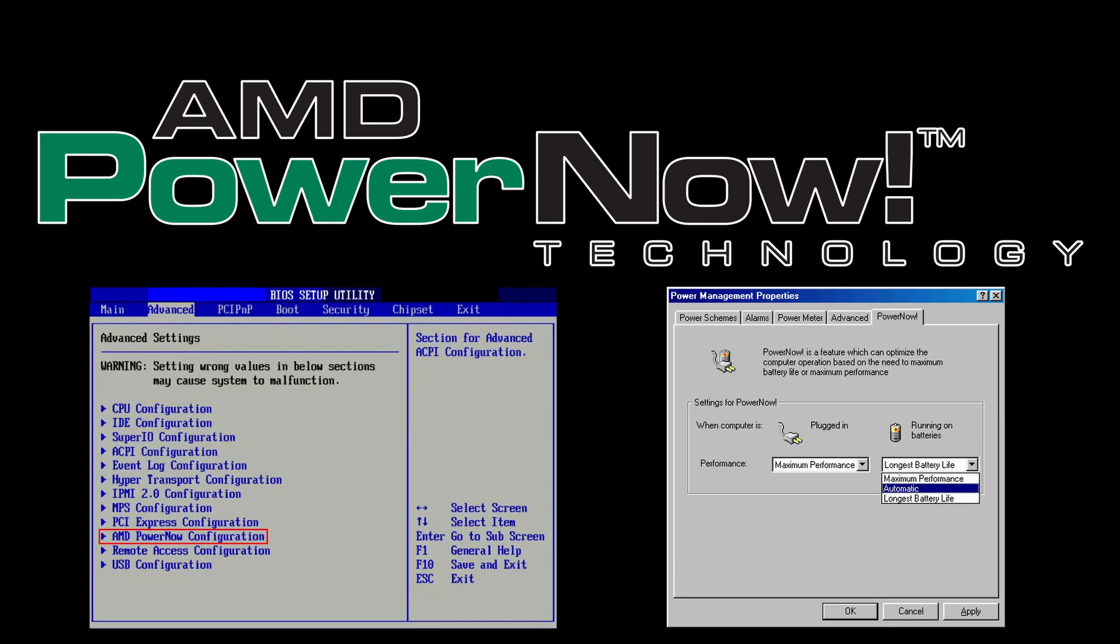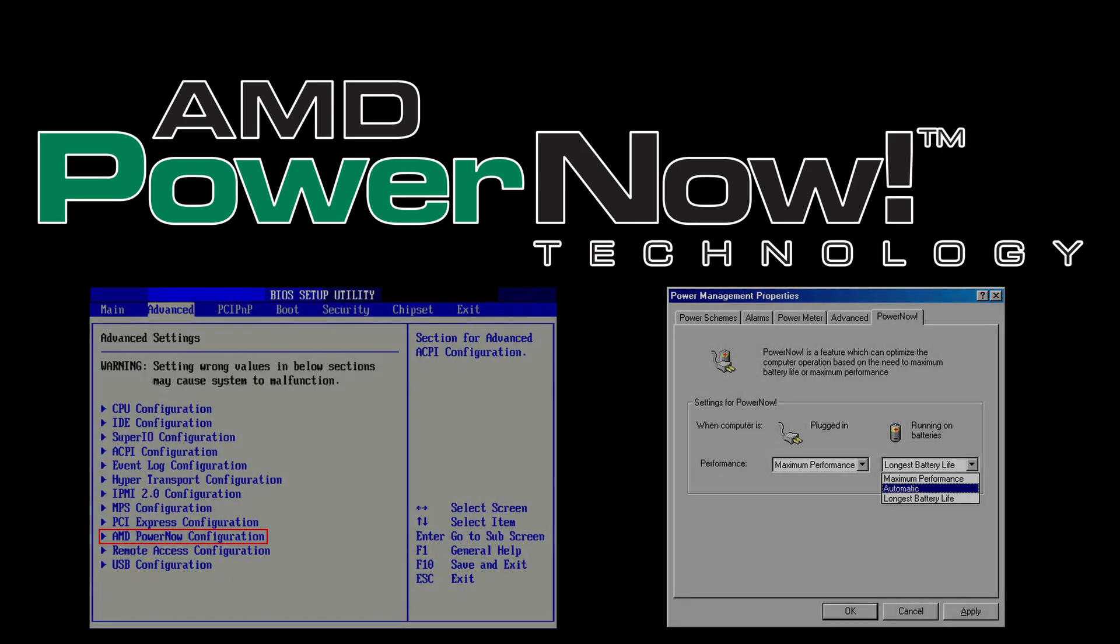Have you ever wondered how low we can set the voltage of a K6-3 Plus and bring the benefits of PowerNow partially to the desktop? This is what I will try to accomplish in today's video.